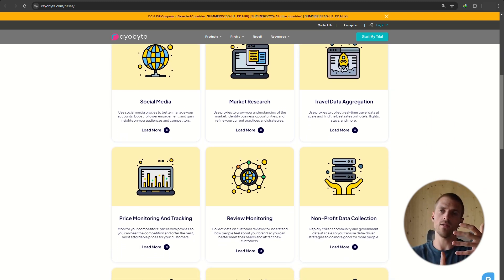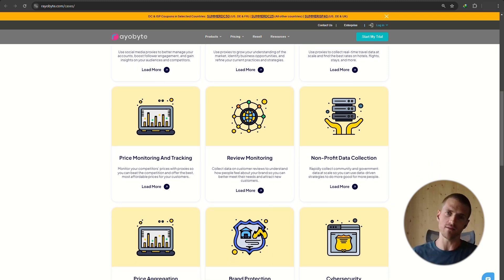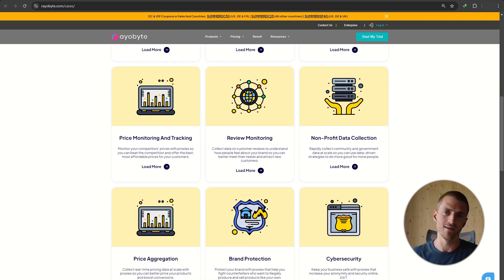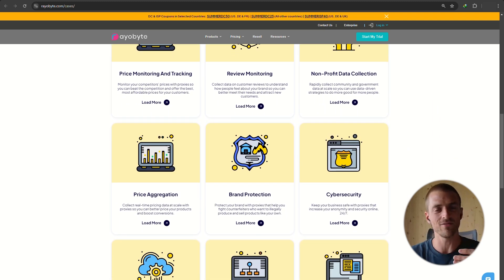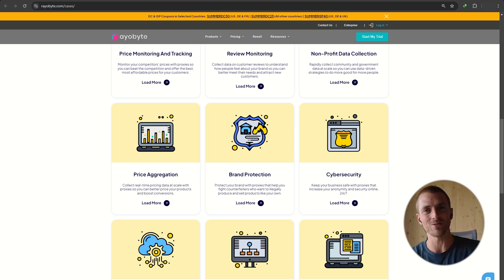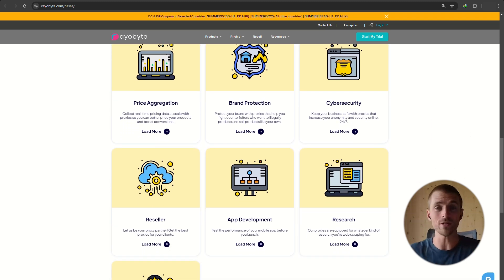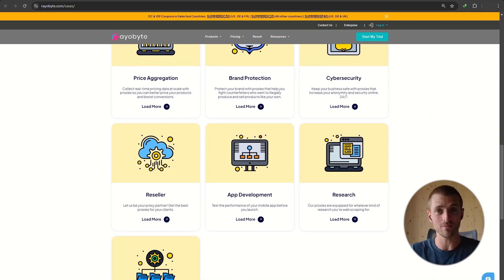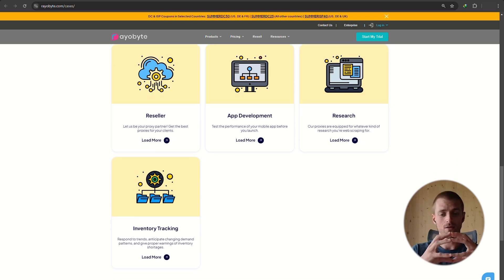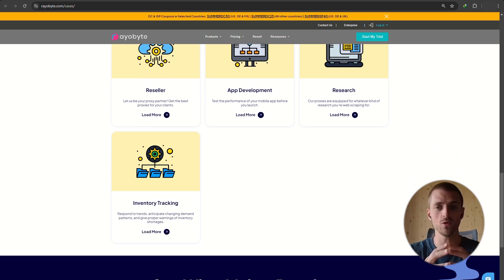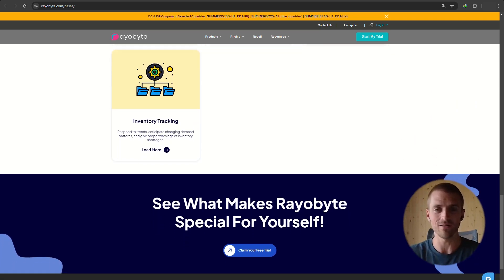Well, how do you think these websites are getting that data from all these many different airline sites? Airlines aren't giving that data out for free, because if they did, their competitors would get it. And so these sites and whole industries have been built by scraping data and bringing it into one cohesive user experience for us — the consumers — to get value out of.